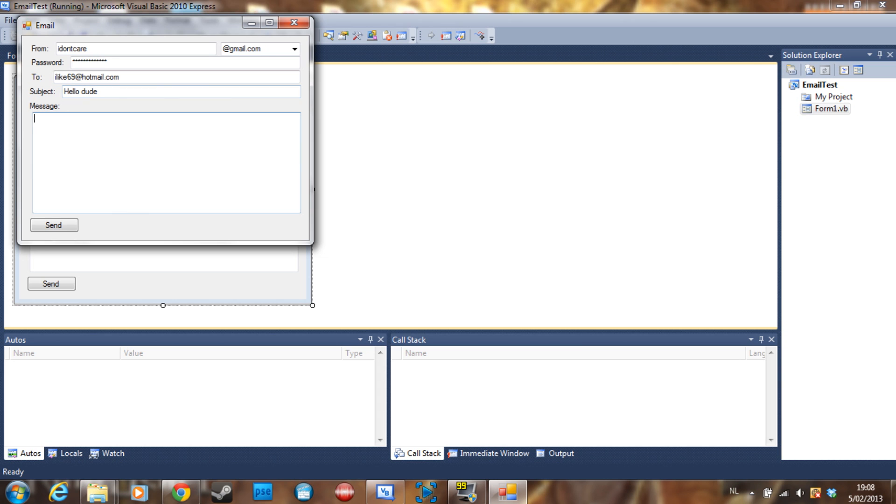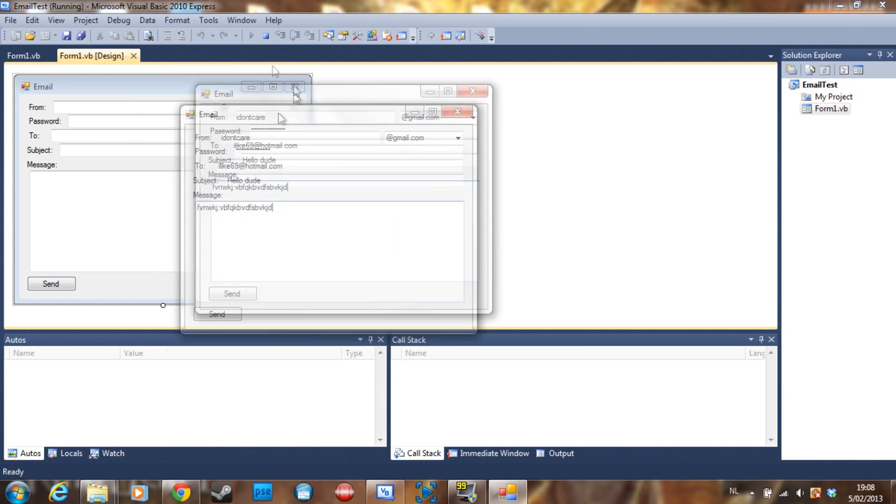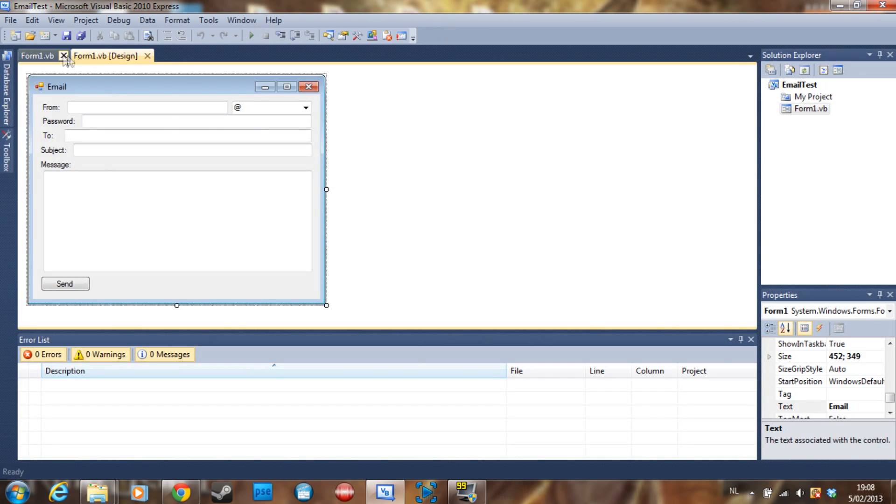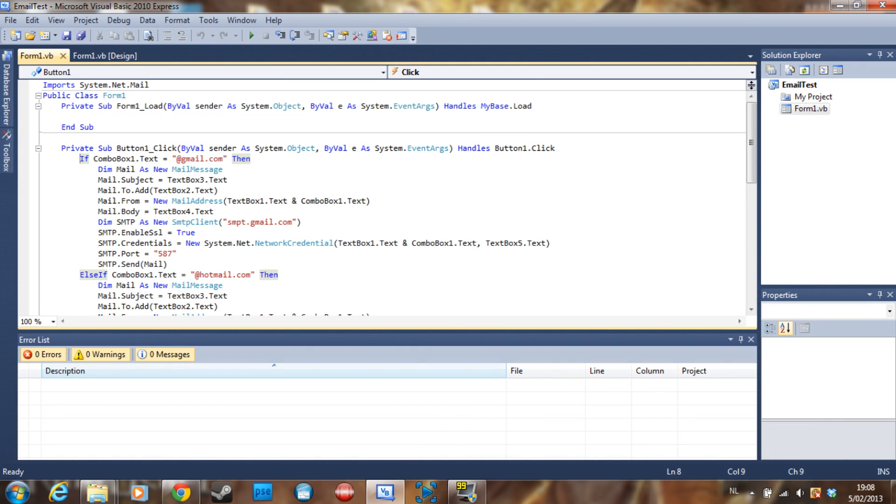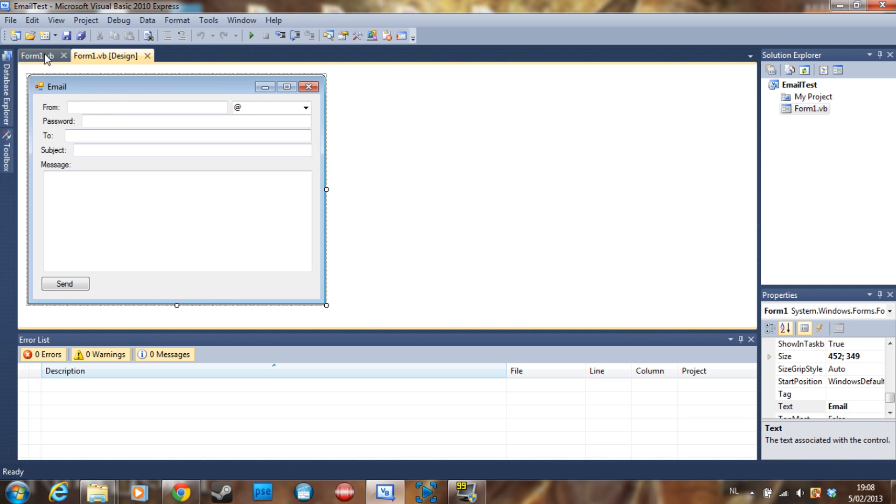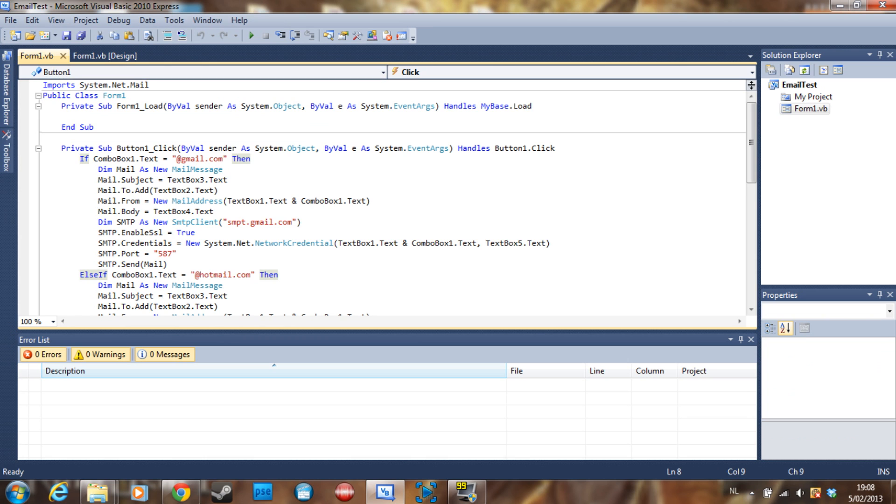So the subject is going to be hello dude and some random stuff here. If we send this it should send an email, but I'm not going to send an email here. First of all I want to tell you that if you send the mail using Visual Basic .NET the form lags a bit, but you can put it into multi-threading. I'm not going to show you how to do it because the lag isn't that severe, it only lasts for about three seconds.